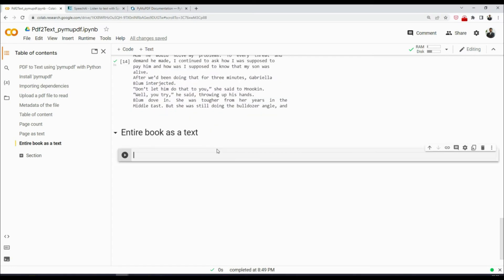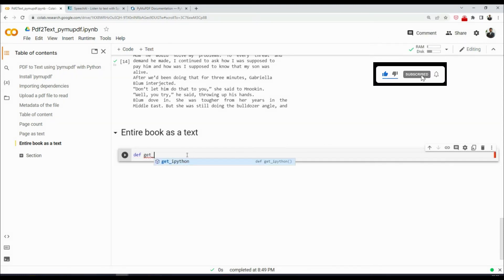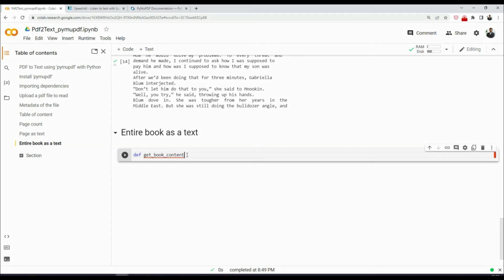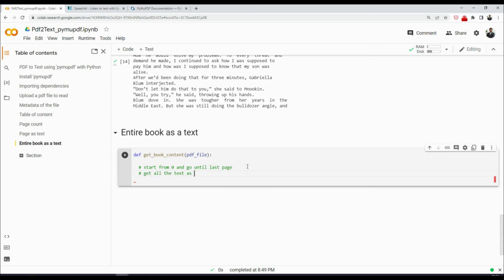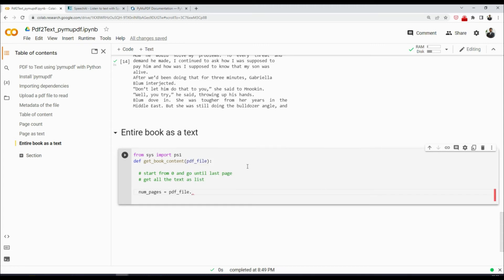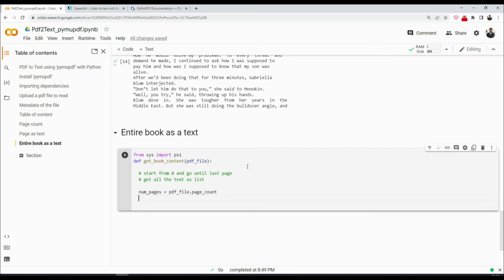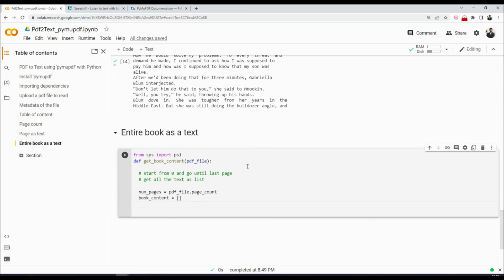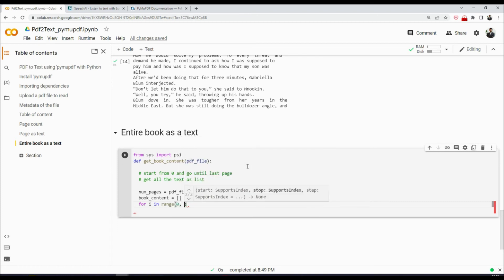All right, as a bonus, let's prepare a function that gives us a text of a book in a JSON format. So let's see how that would look. I would say def get_book_content like that, pdf_file. Our goal is to start from zero and go until last page, get all the text as a list. So we will say num_pages equals to pdf_file.page_count like that, and then we will say book_content. We will initialize it with the empty list, and then we will run a loop. We'll say for i in range, we'll start from zero. If you remember, the page number starts with a zero index, so first page is at zero index. And then we'll say go until num_pages like that.